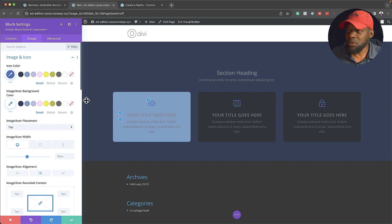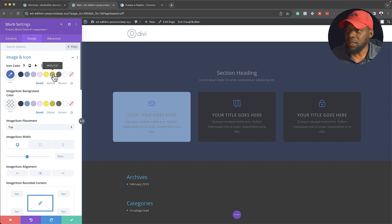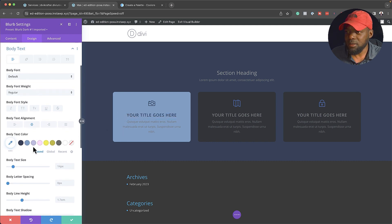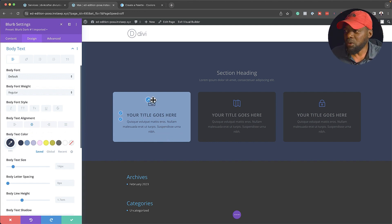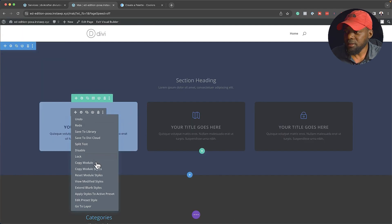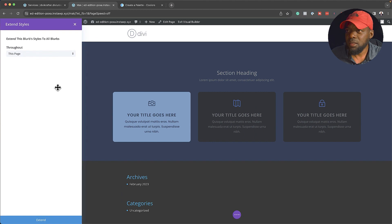Now it's time to work on the icons. On the white icons, we just need the icon color — no background needed. I'll set the icon color and play around to see what works best. I'm going to go with that dark color. So you can see I've gone in and made my changes to my brand colors. If you want, you can also change the font — let's change this to Poppins. To save time, I can right-click and say Extend Blurb Styles and this section, then click Extend. Now all the colors here have been updated.